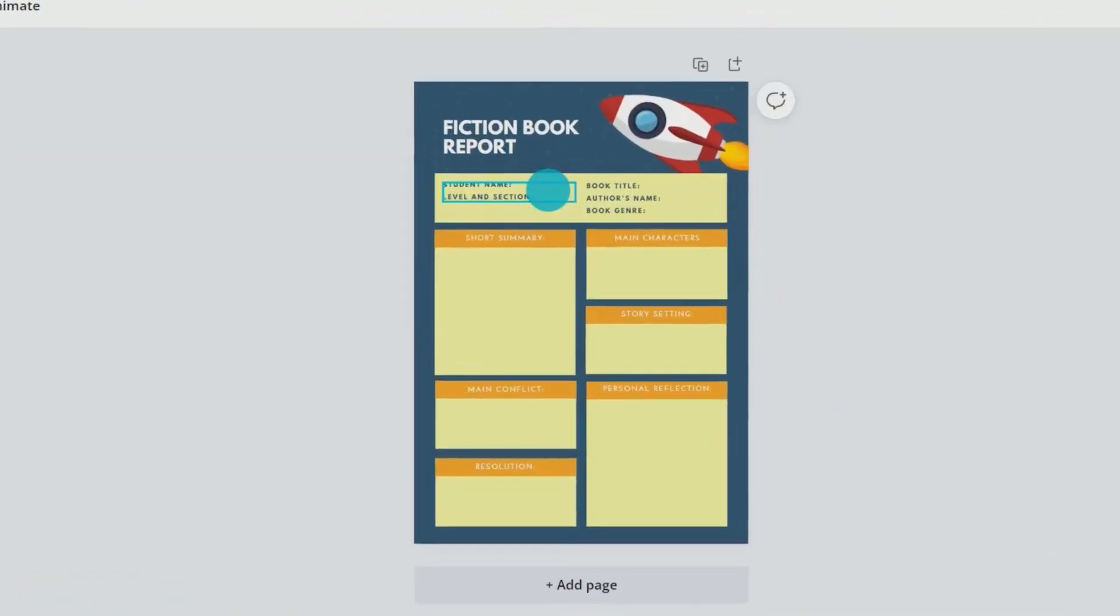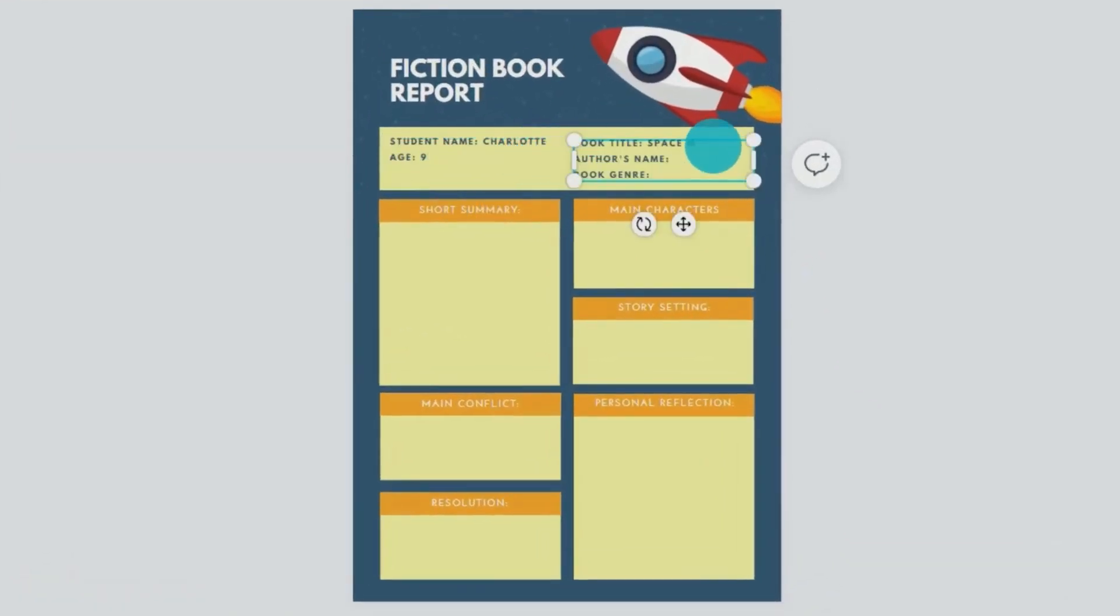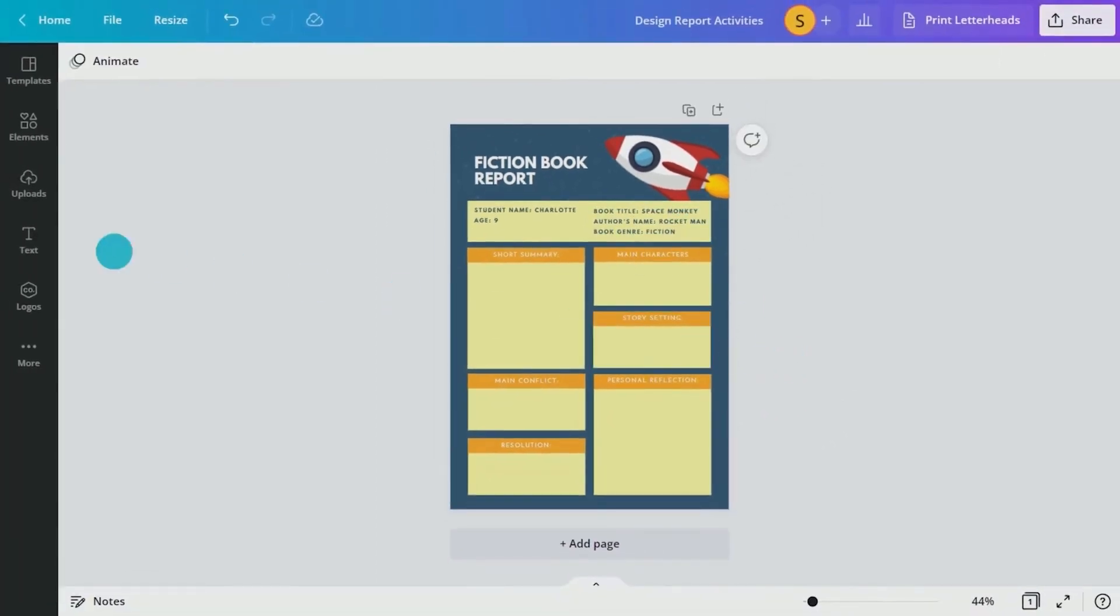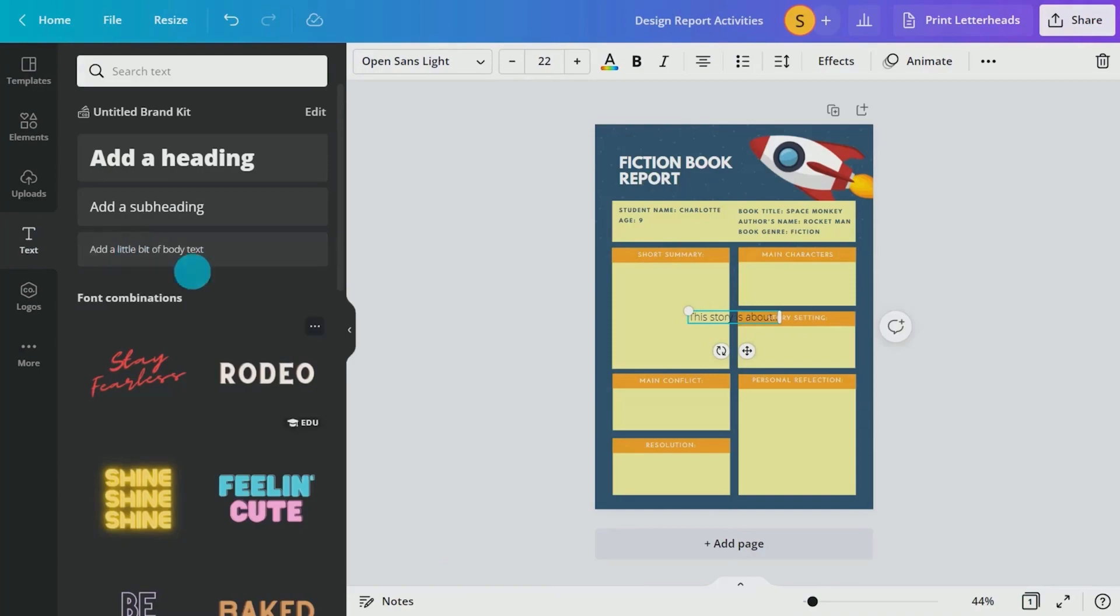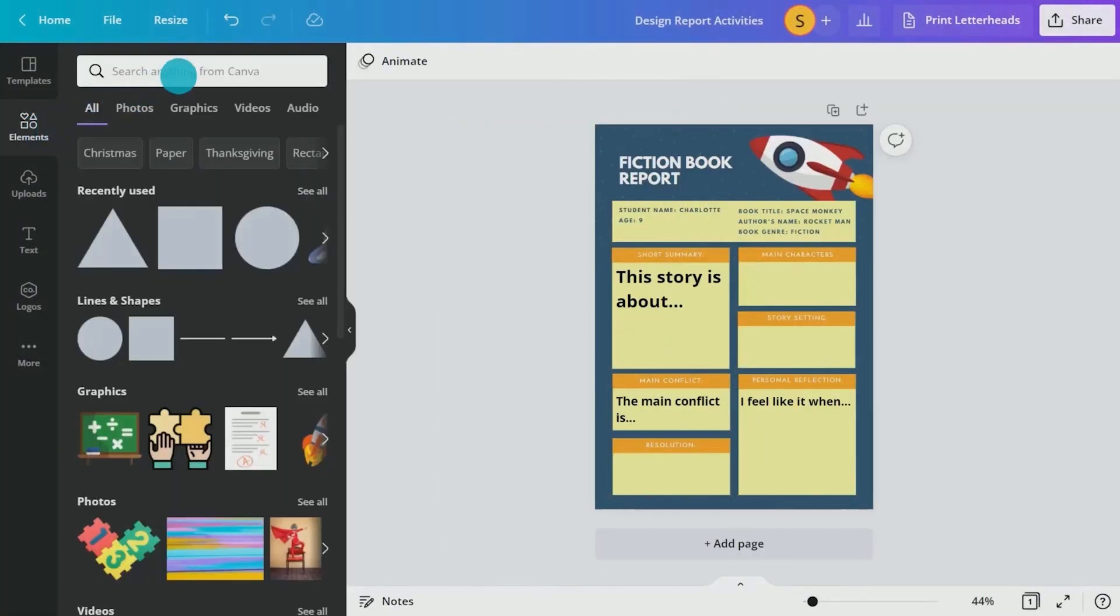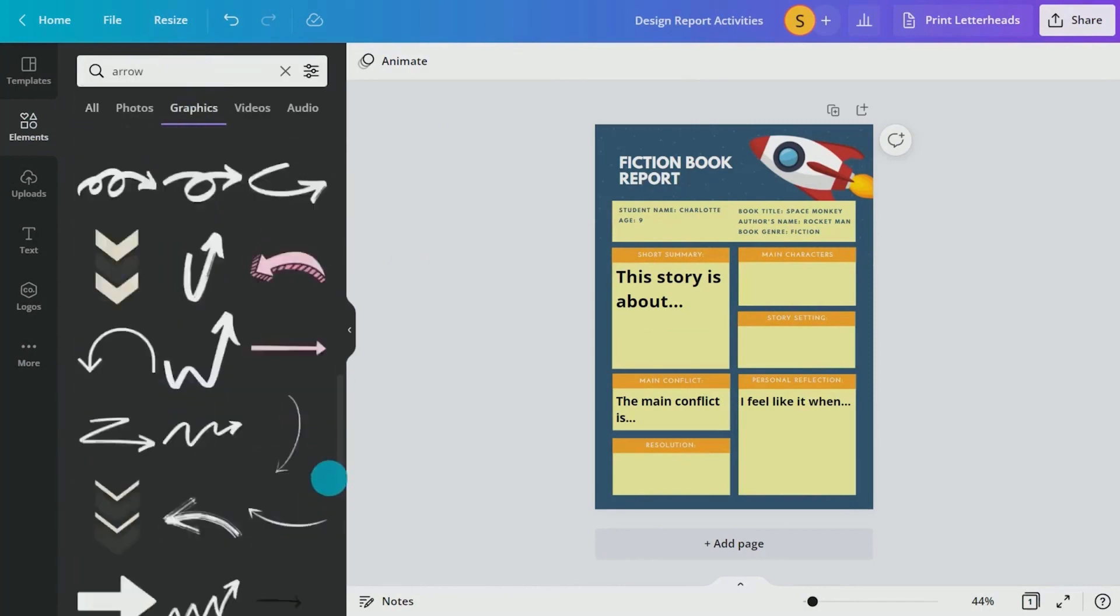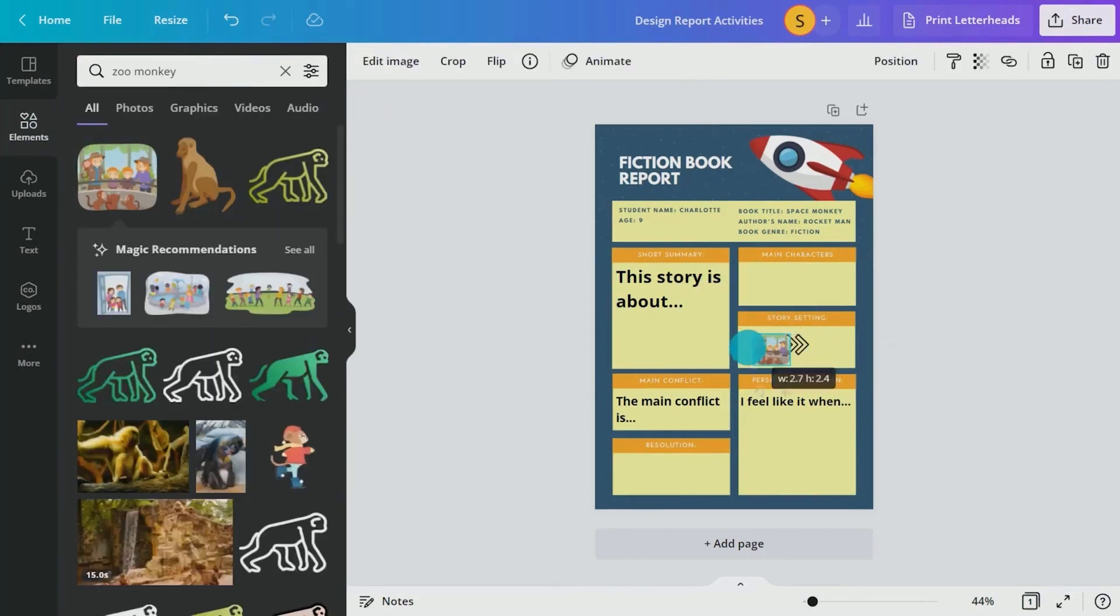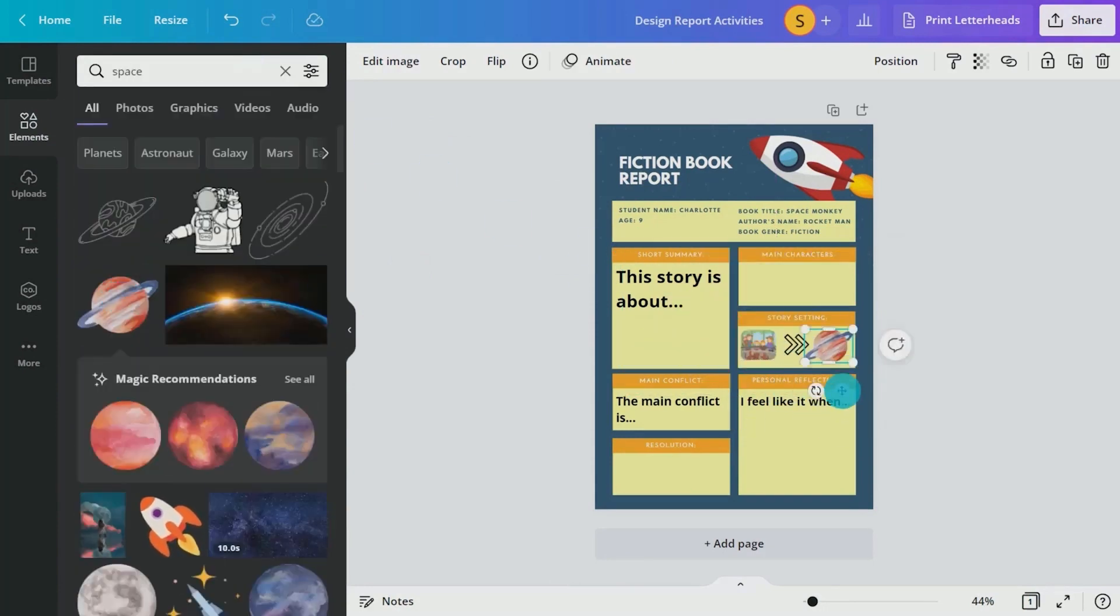Using Canva's customizable templates as a guide, students can design visually engaging book reports. They can personalize their reports by adding elements such as text, lines or shapes, or graphics to capture the audience's attention.